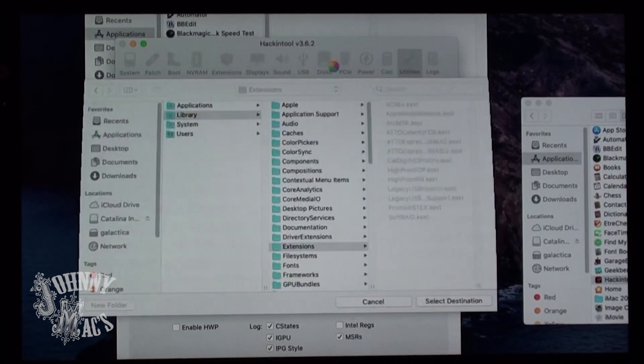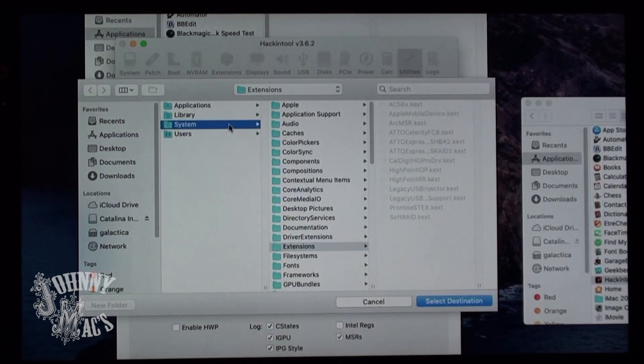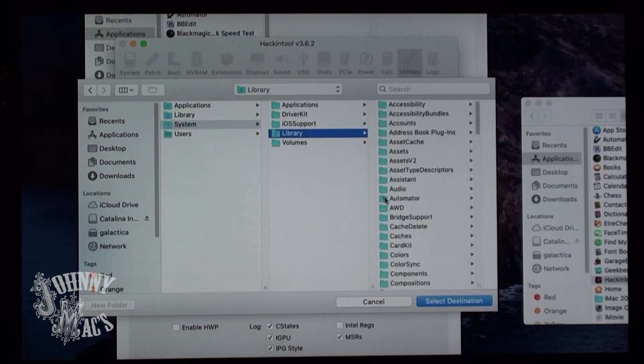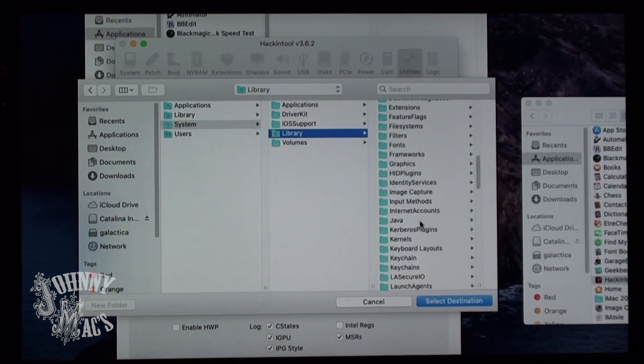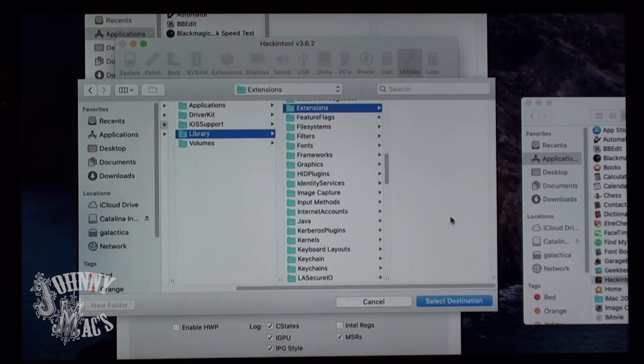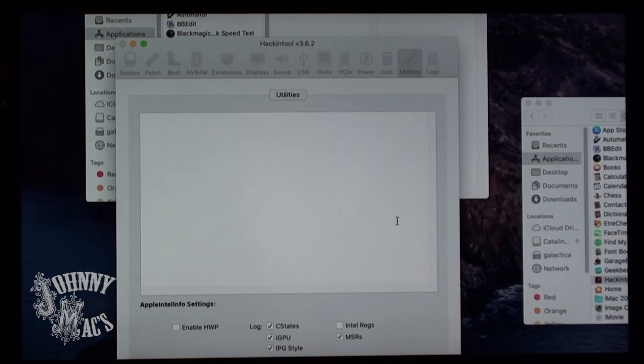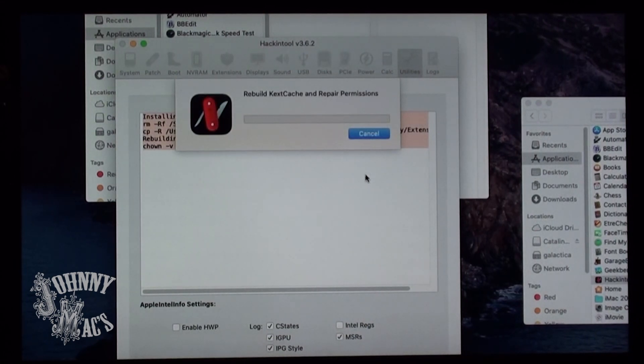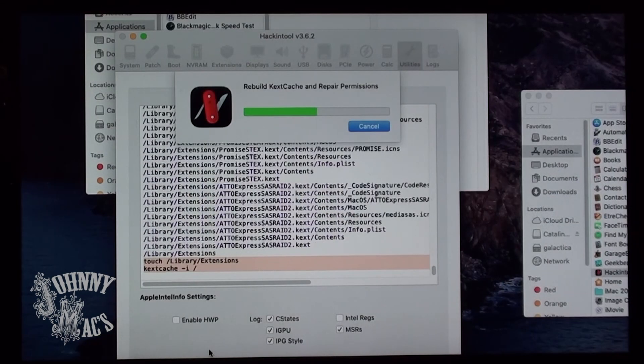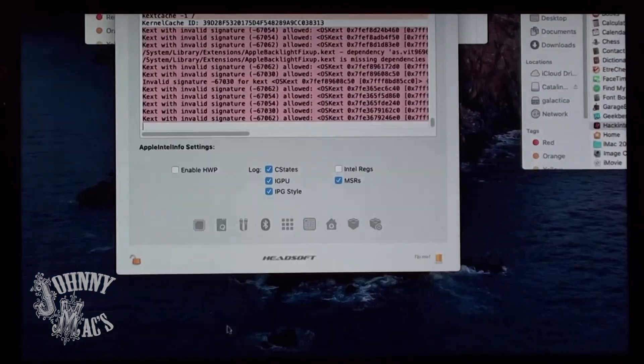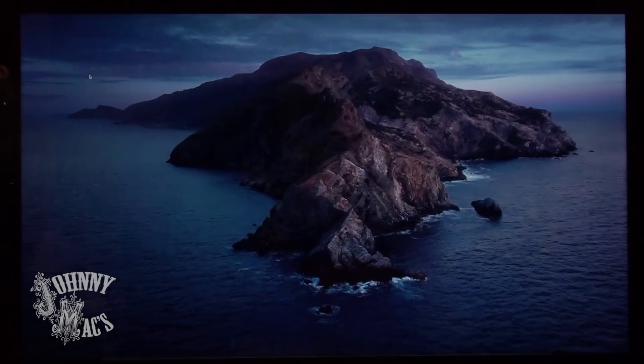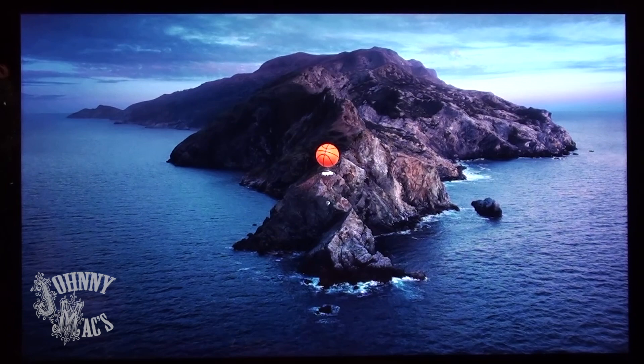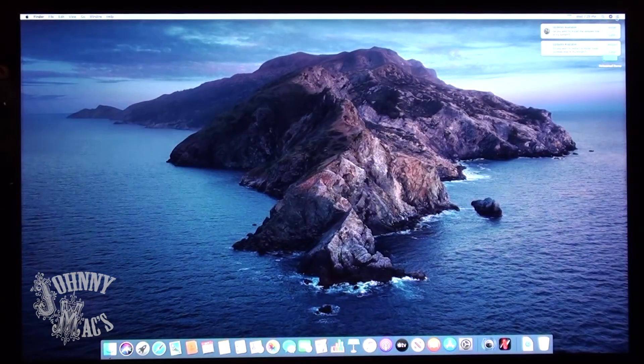After selecting the kernel extension, it is very important that you select the System folder, Library folder, Extension folder for its destination. With the rebuild of the caches and the repairs of the permissions complete, it is time to restart the Mac and enjoy the full brightness of the display.